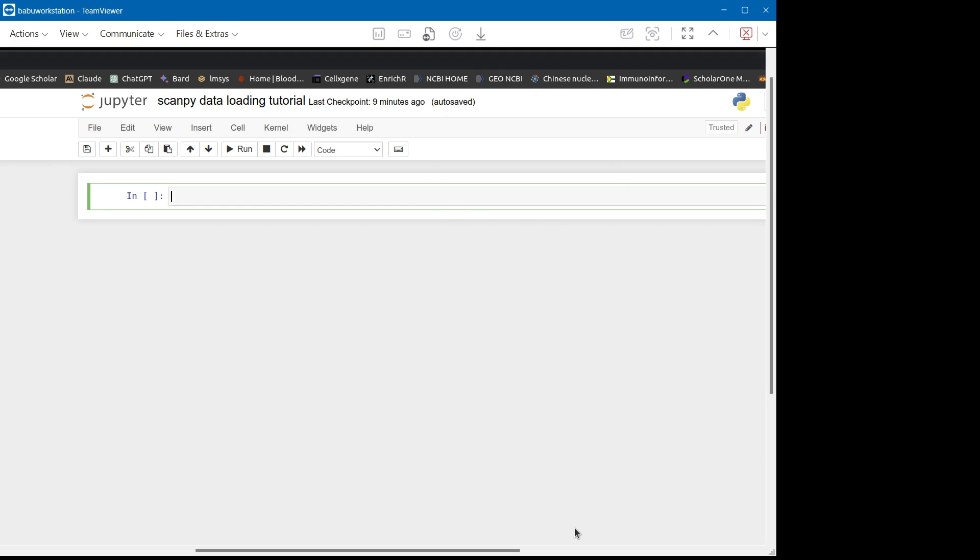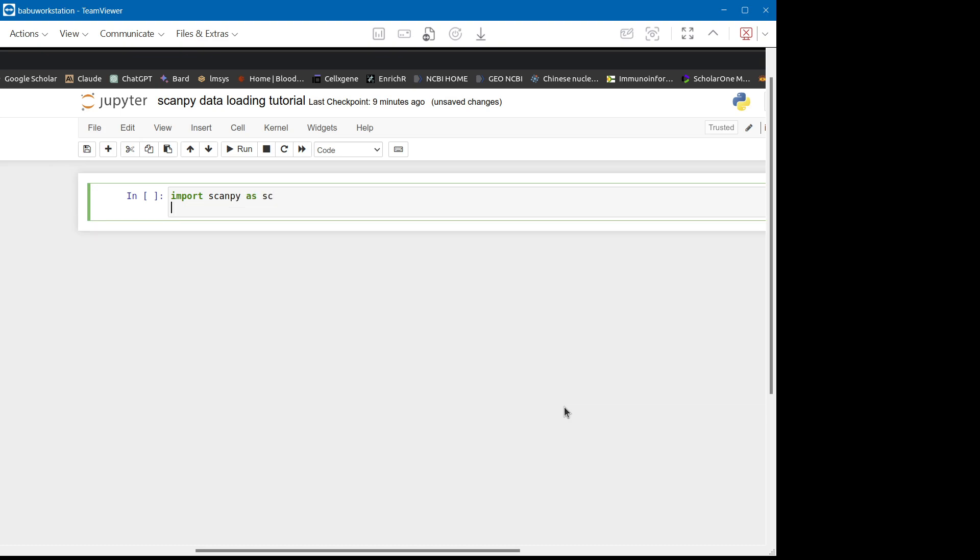For example, our purpose here is to load and use the dataset using the ScanPy platform. So what we do, we import ScanPy as sc. And then we also import the AnnData, because data is essentially in the AnnData format. So we have imported these packages.